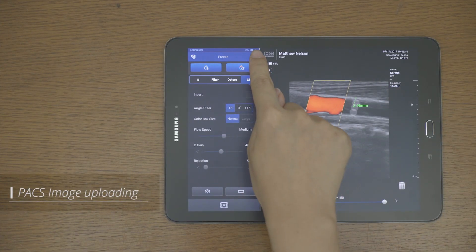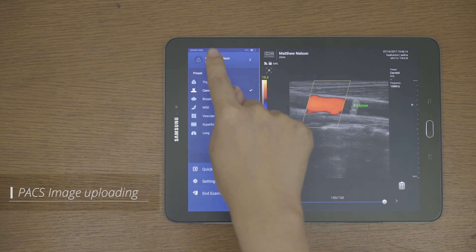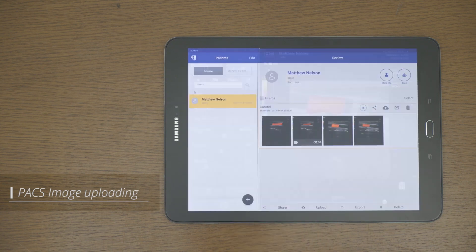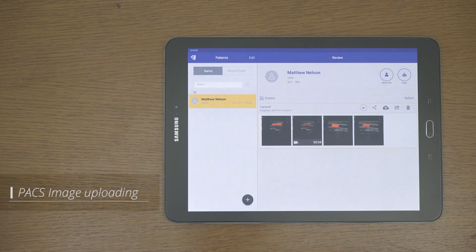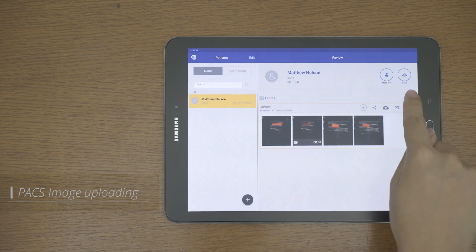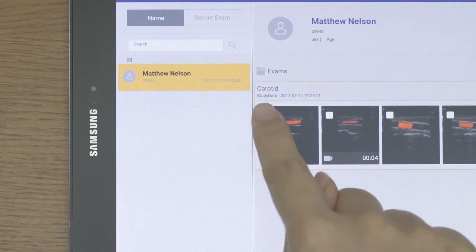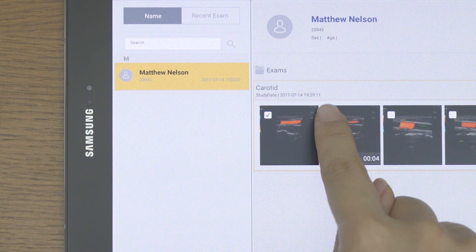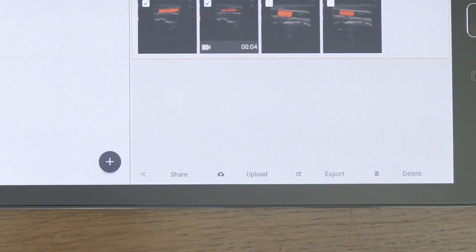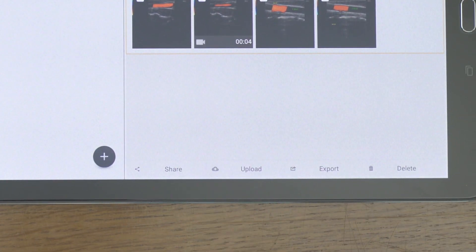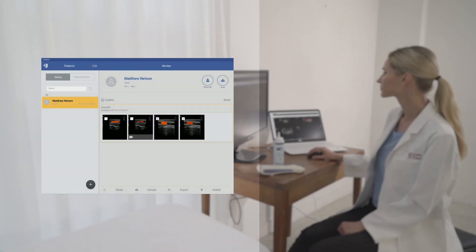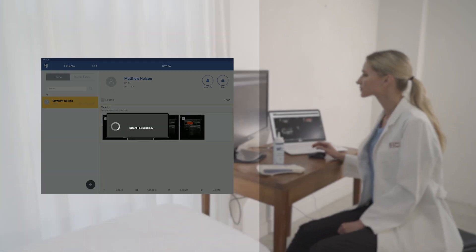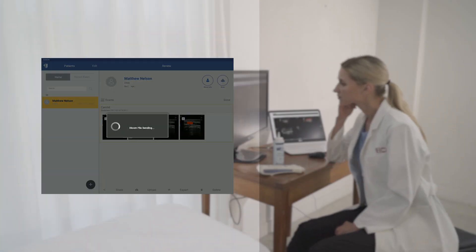The saved image can be uploaded to the PACS from the patient screen. Select the image you want to upload and tap the upload button to complete the transfer to PACS and check it on your PC as well.